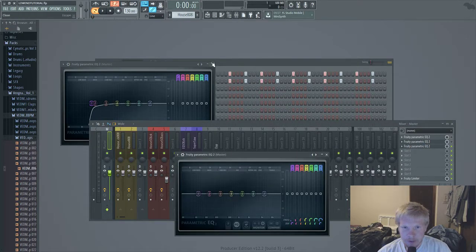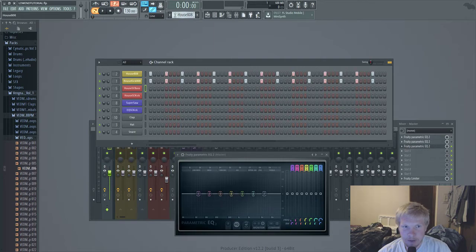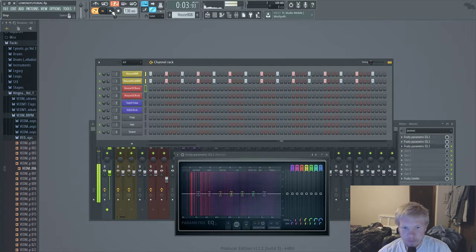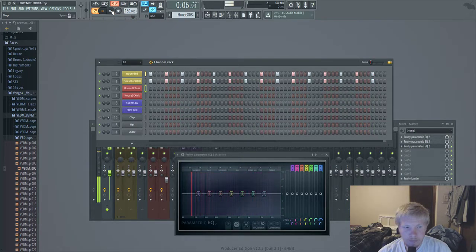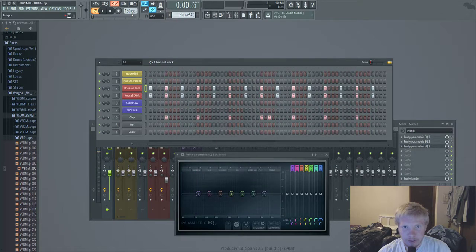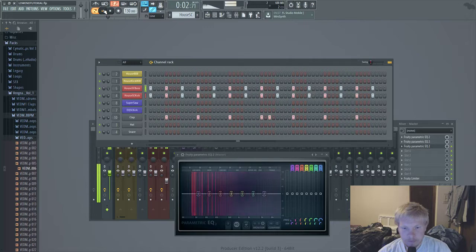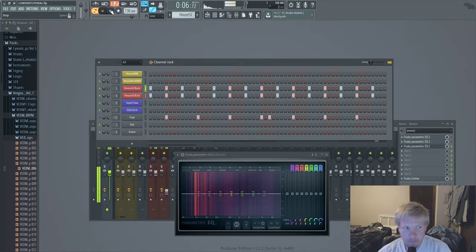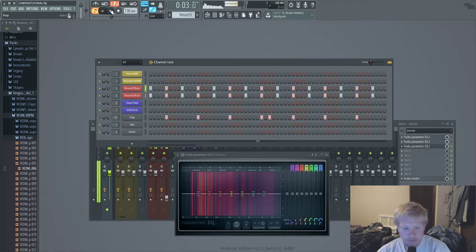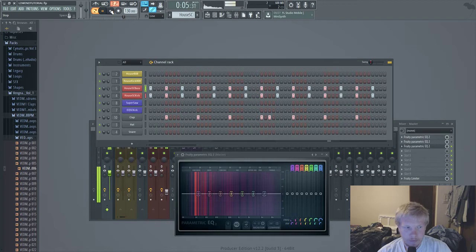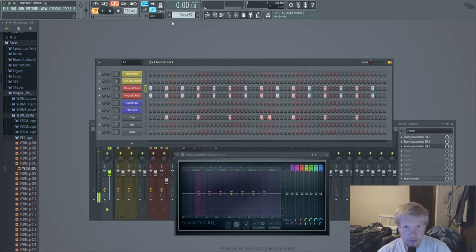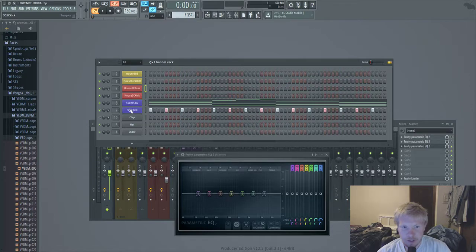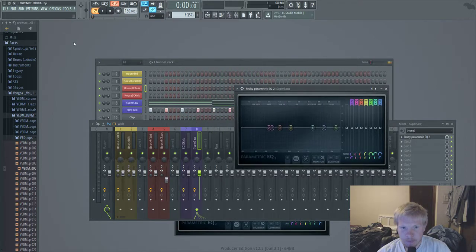What we have here is a couple different examples. I have a house 808, I have this little house side chain thing, and then I have this where you side chain just the low ends of an instrument.